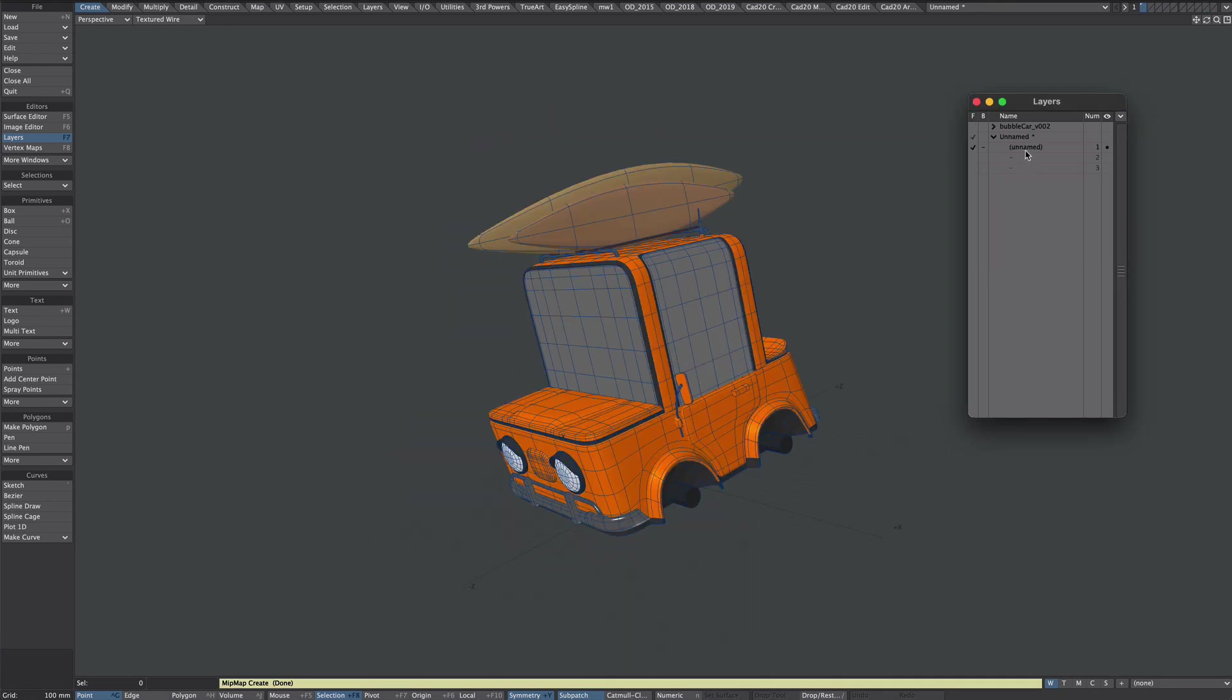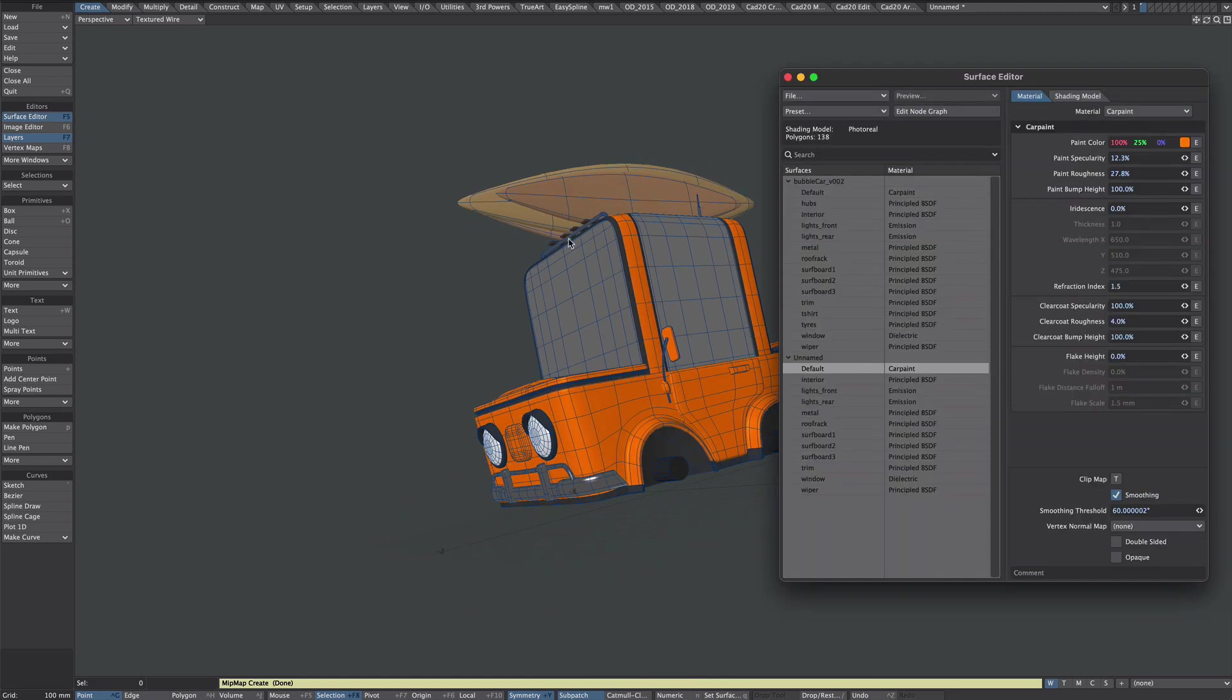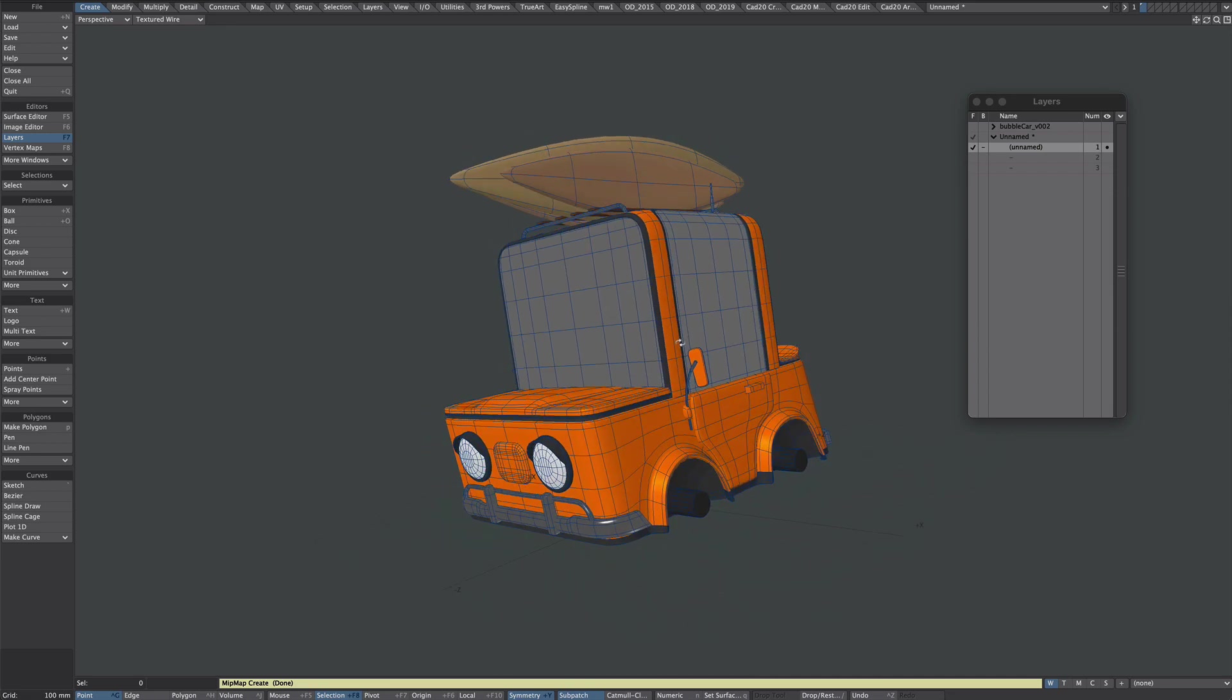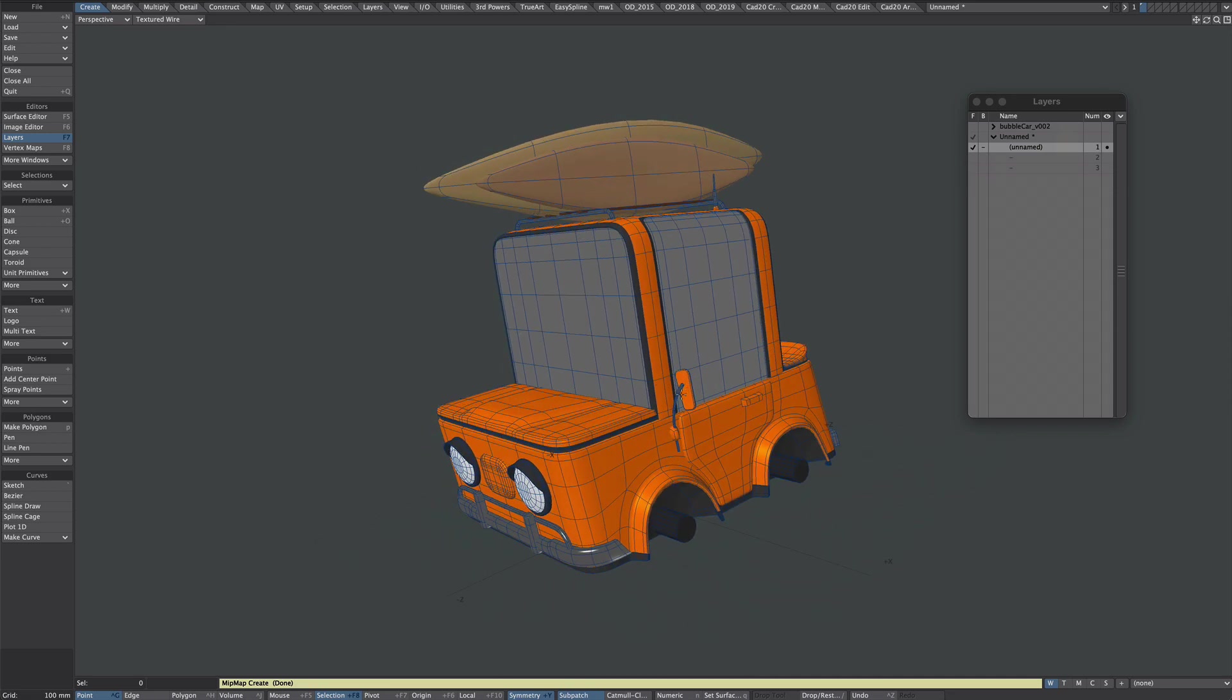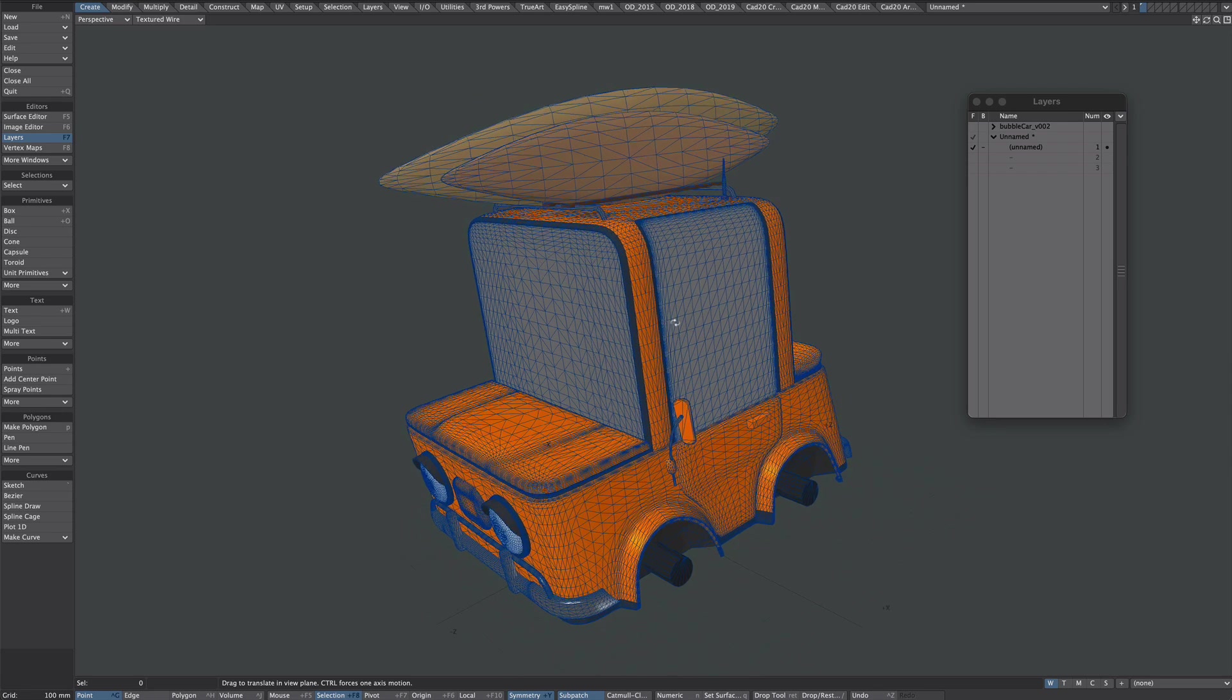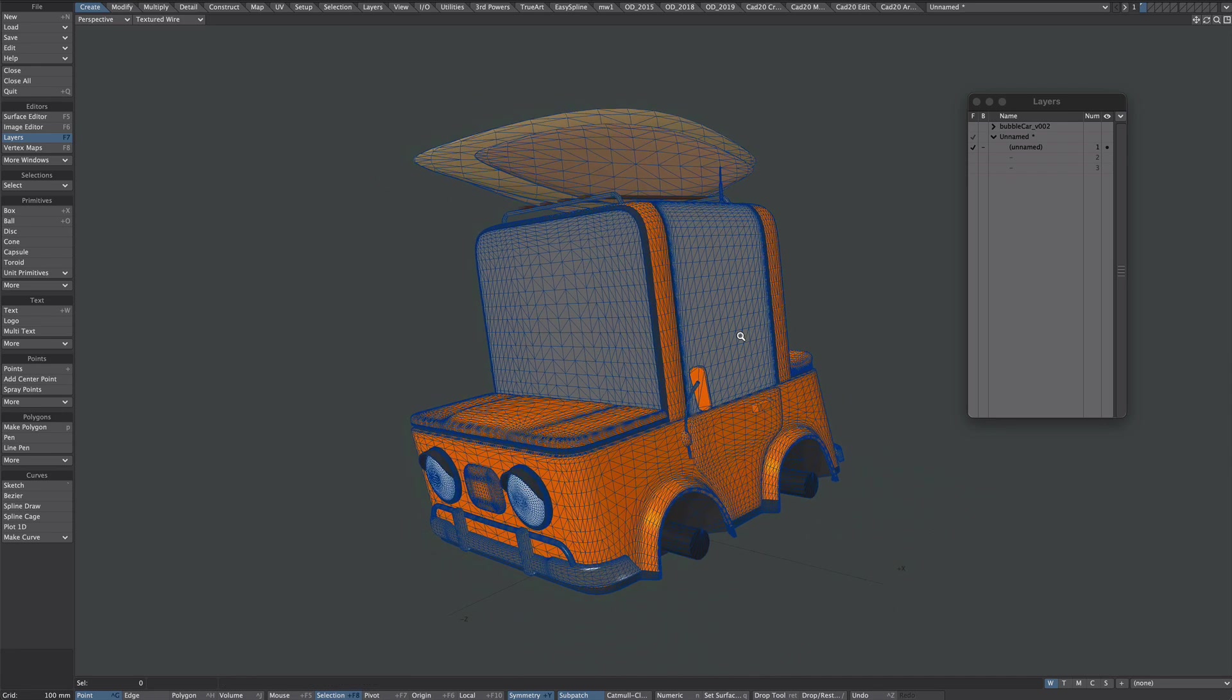So it's all on one layer. Pivot point is right in the center. They all still have their surfaces applied but because this is going into Element I'm going to freeze any of the sub patching that's going on so Ctrl+D. I'm also going to hit Shift+T to triple them so hopefully that'll eliminate any issues in Element.